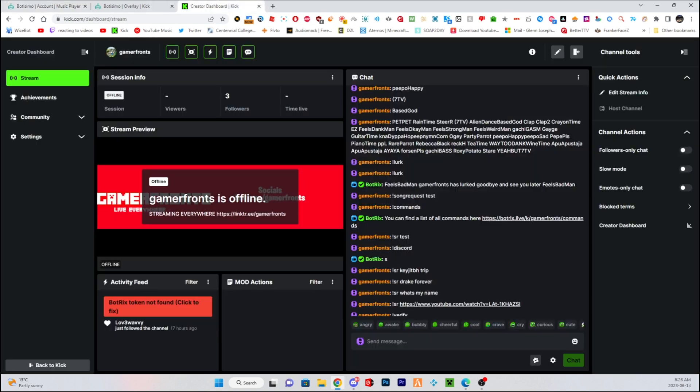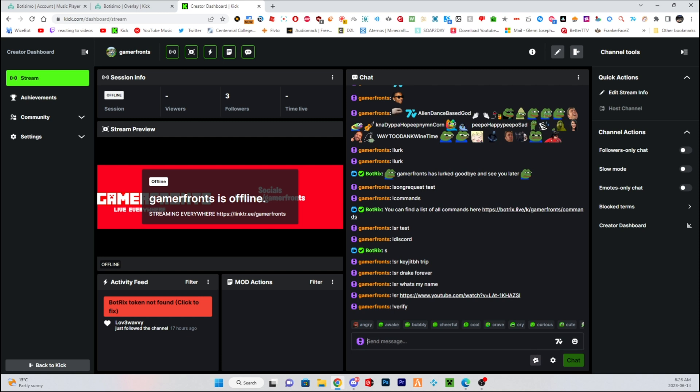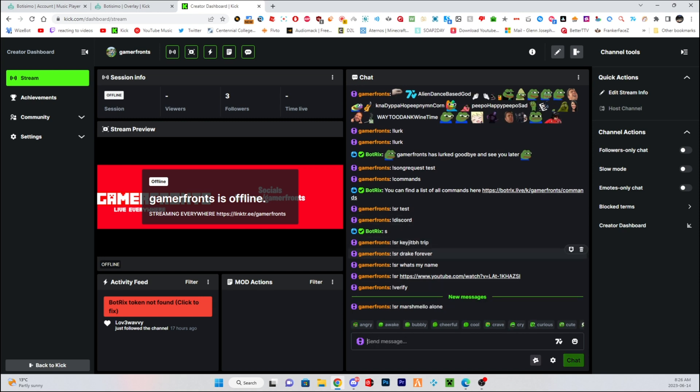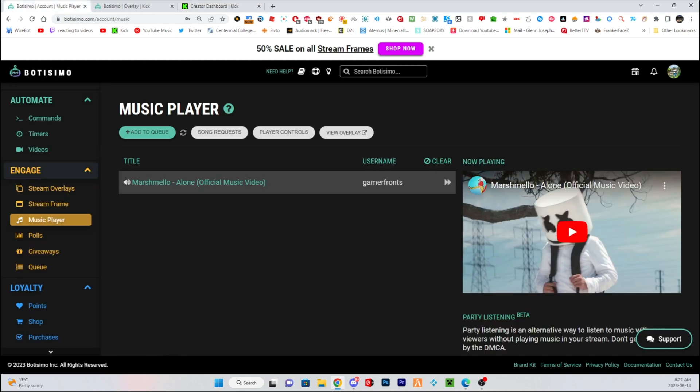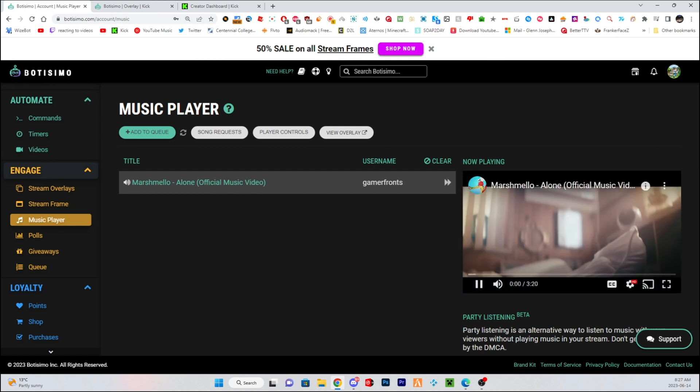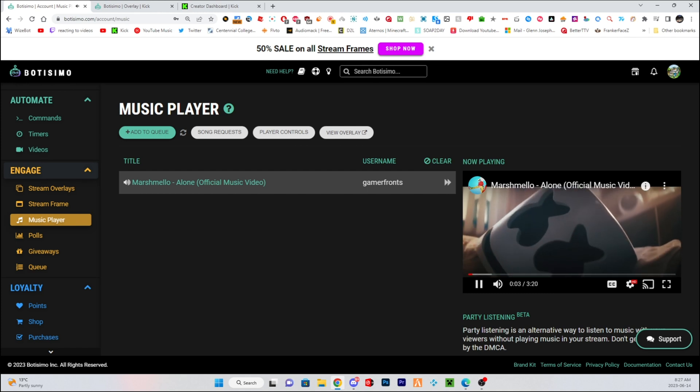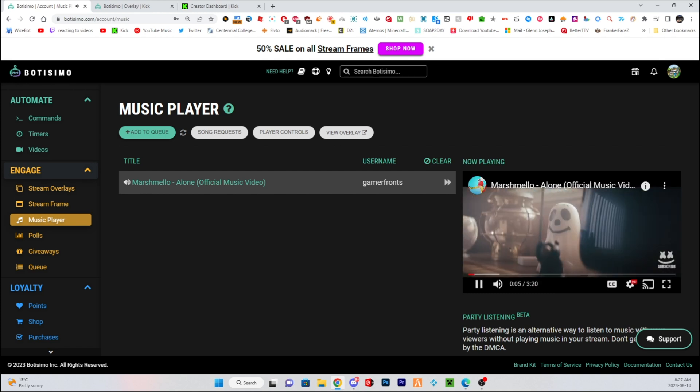So you can add queue, so you can add songs. So if you were to type in Kick Chat, you can add whatever song you like. For example, I'll play the Marshmallow song. This is the song, this is Marshmallow Lone playing.